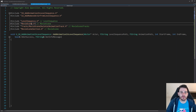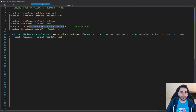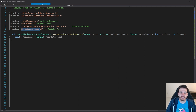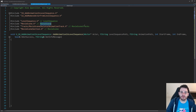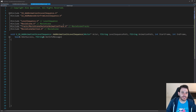Inside that movie scene we're going to add an animation track, so we have to include the skeletal animation track. And inside that animation track we want to add the animation section, so we need to include the movie scene section. All four includes are in different modules — the level sequence, movie scene, and movie scene tracks modules — so we have to make sure these three modules are already inside the build.cs file, otherwise it will not compile.